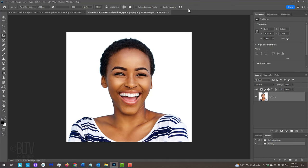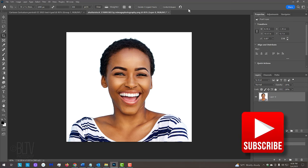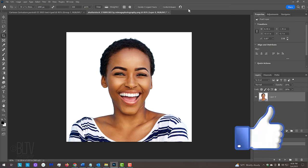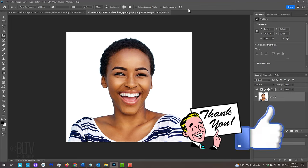Before we continue, I just want to mention, if you want to know as soon as I upload new Photoshop tutorials, hit that subscribe button and if you're liking this video, please take a moment to click like.